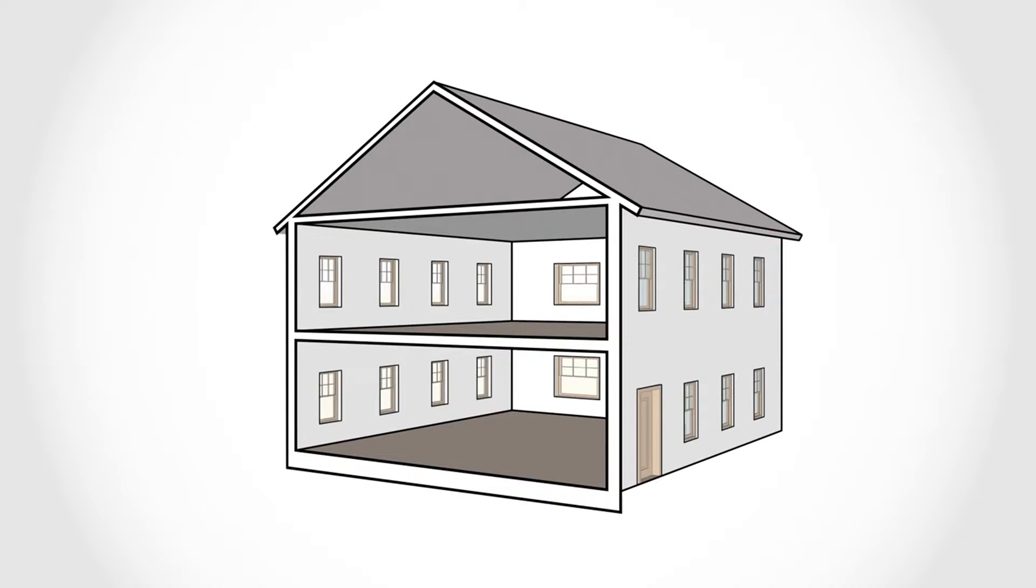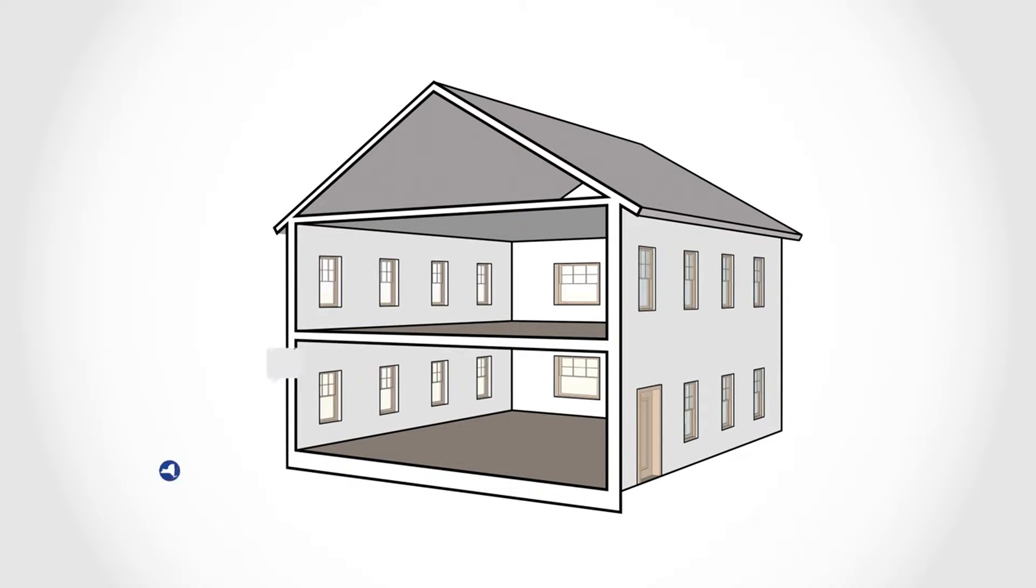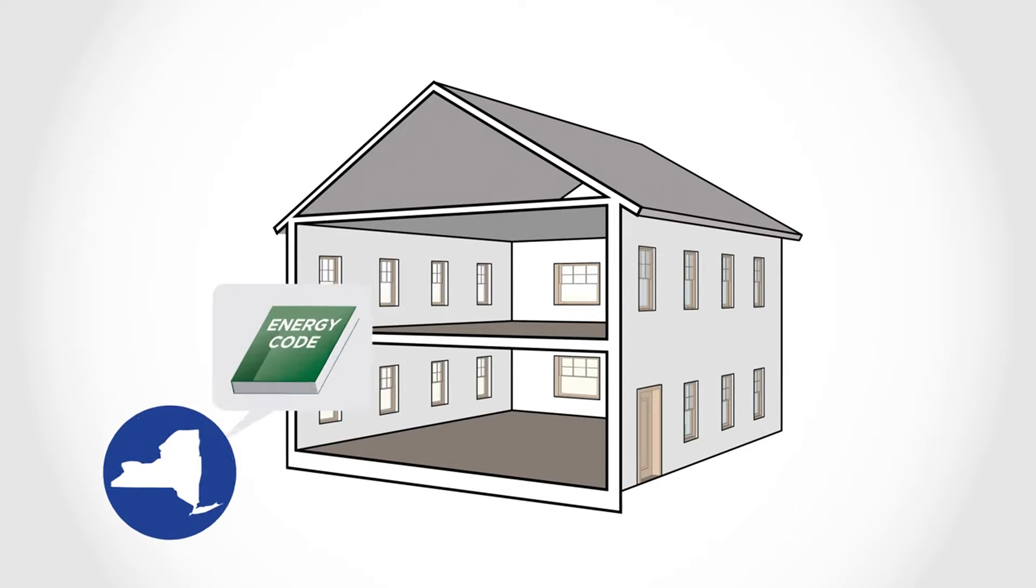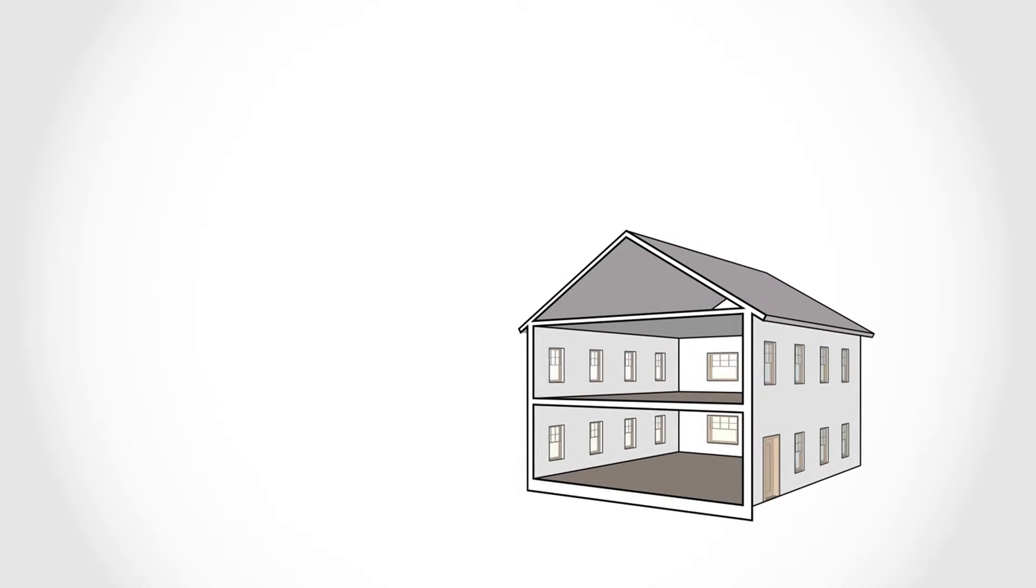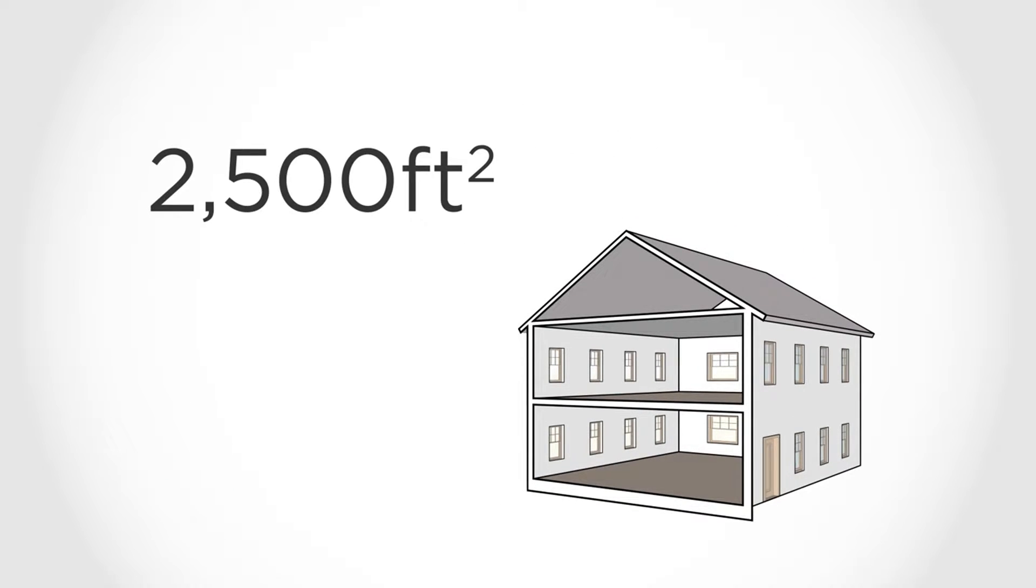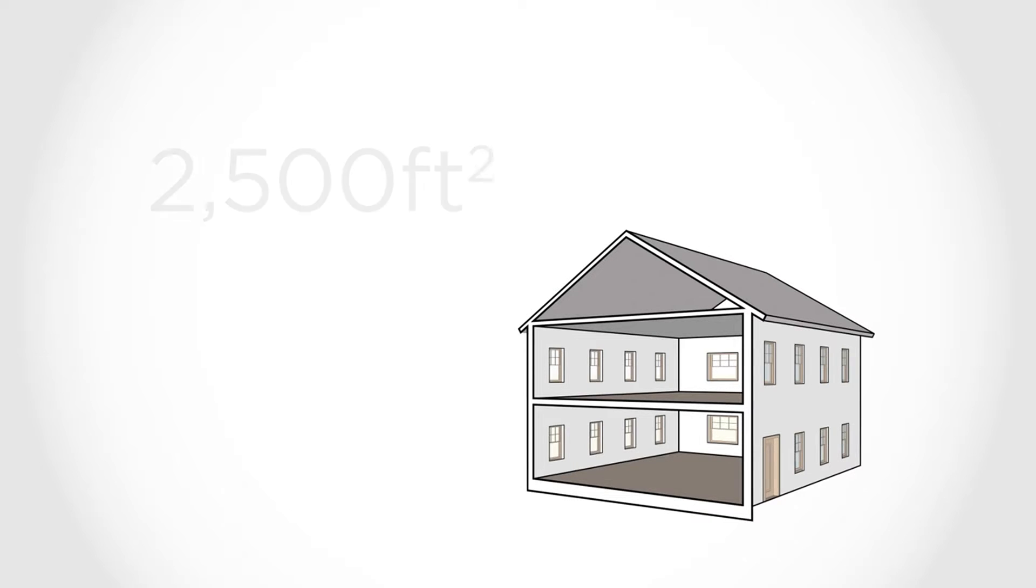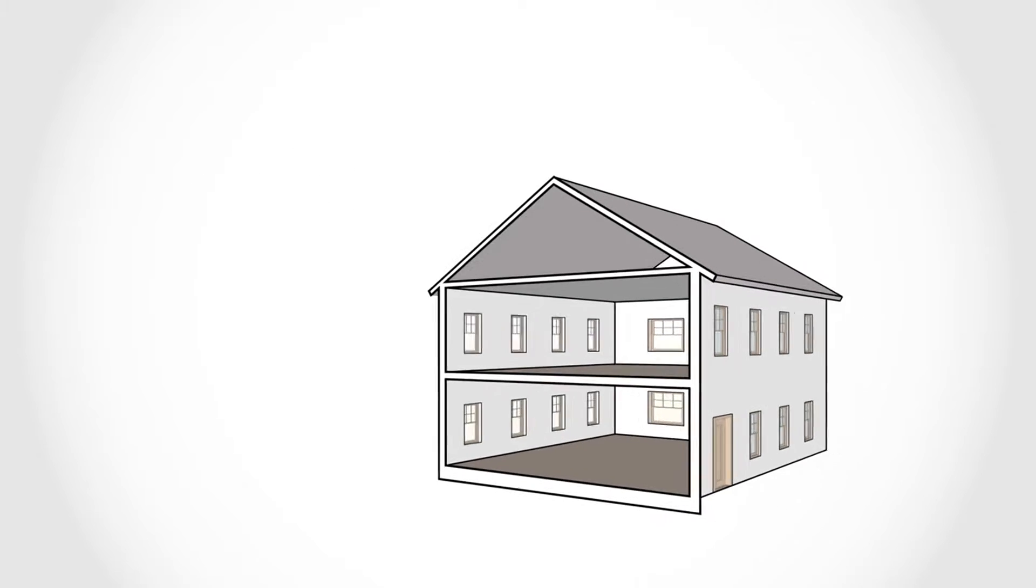To give you an idea of how a home built under the new airtightness requirements might compare to a home built in the past, imagine an old, drafty house that is 2,500 square feet. Imagine that all the small cracks, gaps, and holes in the walls,